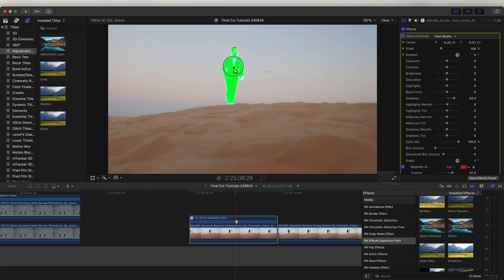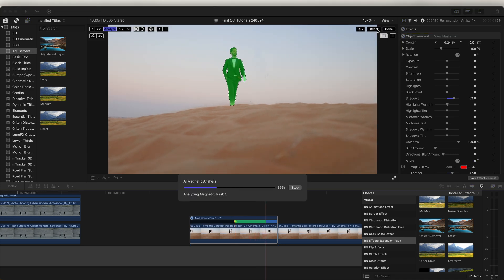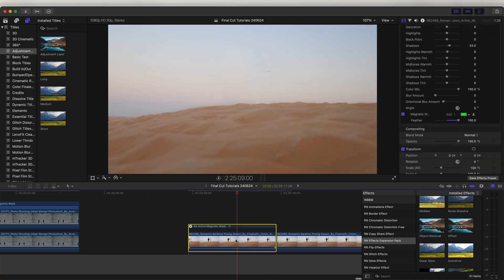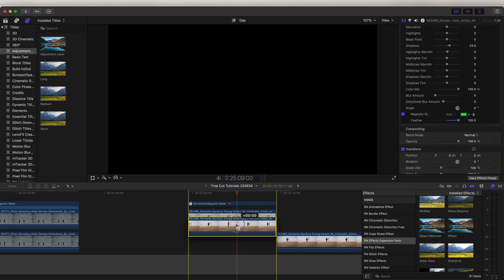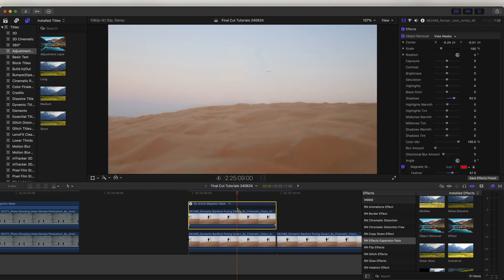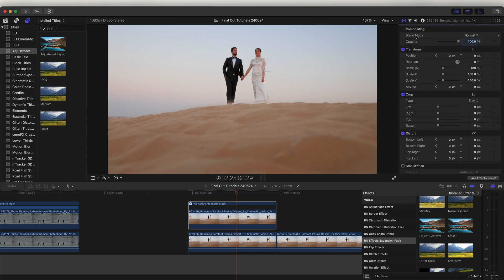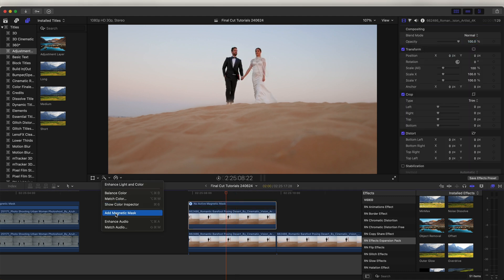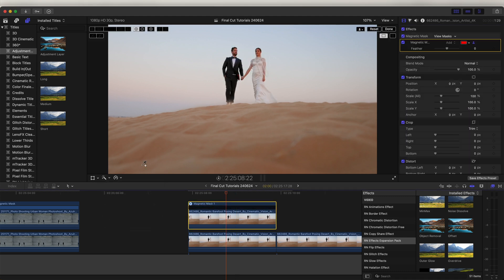I'm going to add this effect again to get rid of the rest of the video. Now let's copy and paste this video clip. I'm just going to remove the effects on this so we're back to having the normal video clip. Then let's add the magnetic mask onto this.